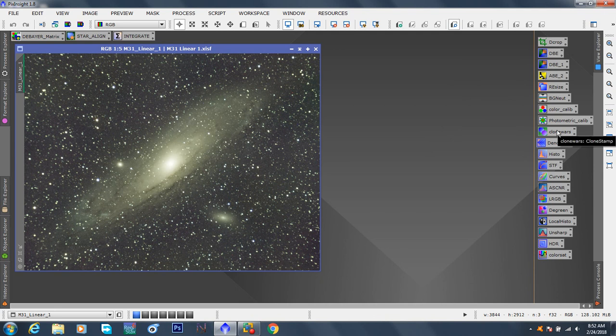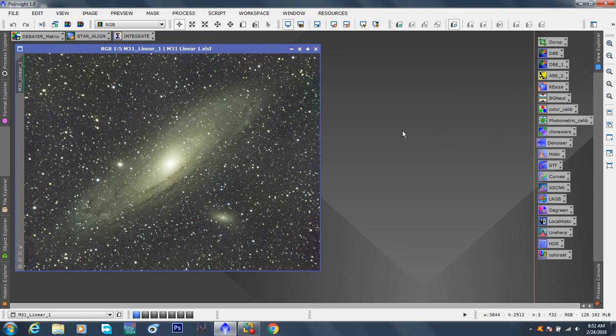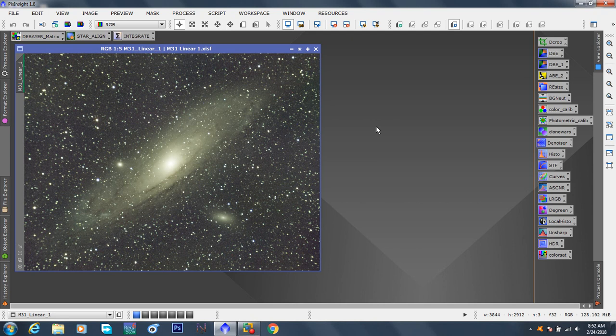We did a little bit of cloning to remove artifacts, and now we're going to work on removing noise. This, for me, was the hardest of all modules. After that, it's nothing but fun.